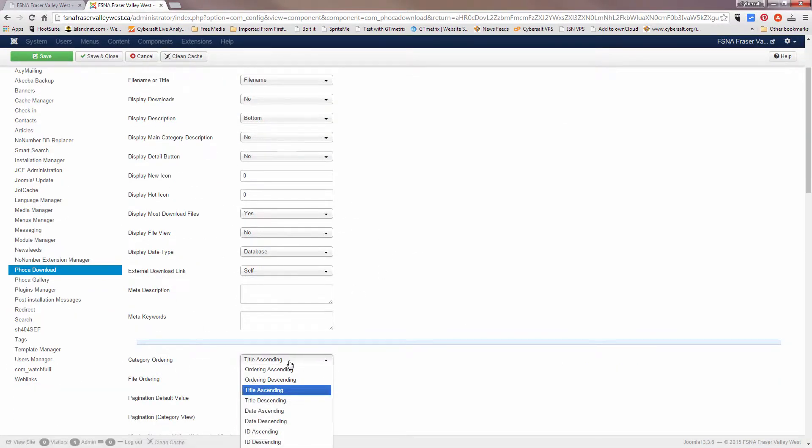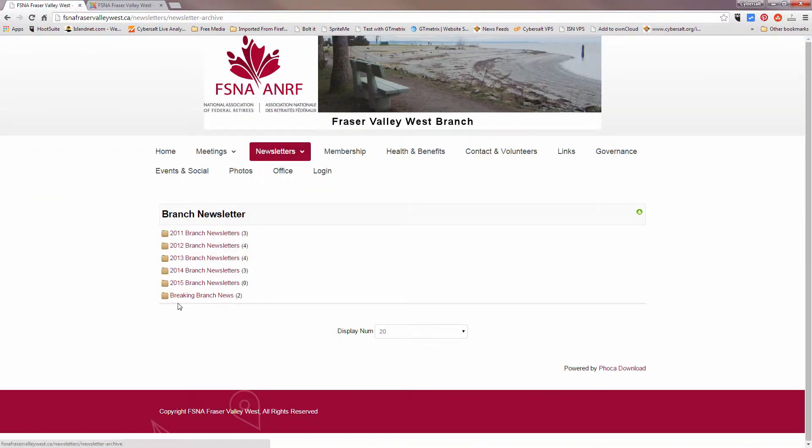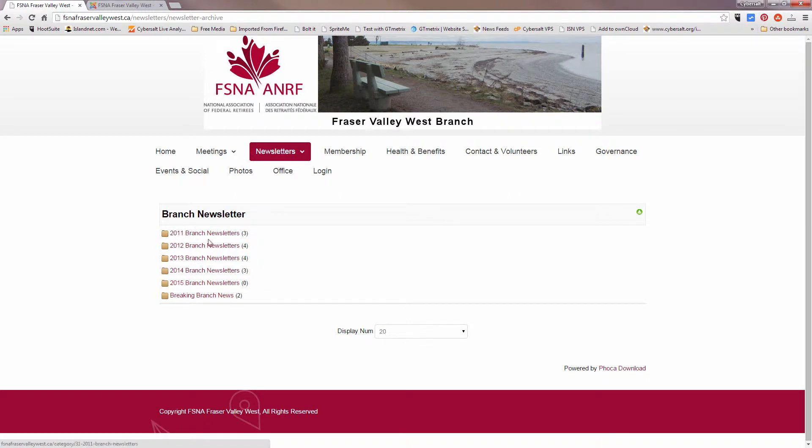Now we could go back here and switch the order of the categories to title descending, but that would have the effect to put the breaking branch news first and then 2015. So it's ascending right now, so the lowest is 2011, do all the numbers numerically, and then we get alphabetical.